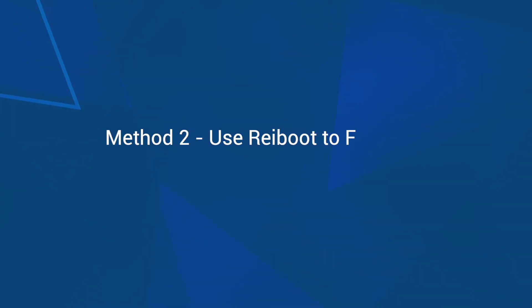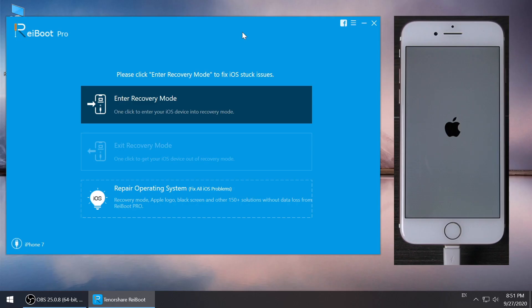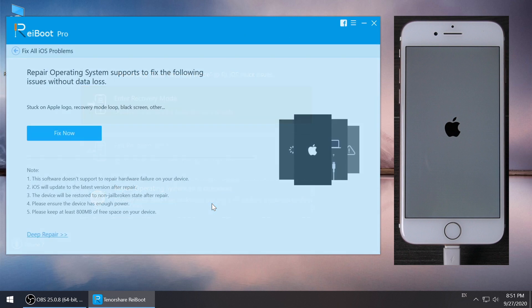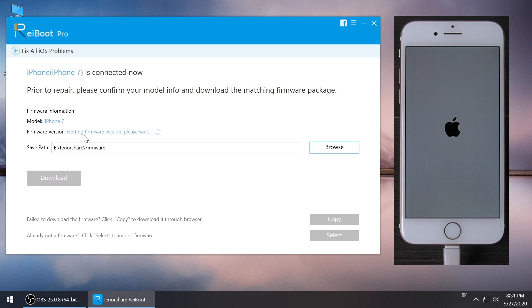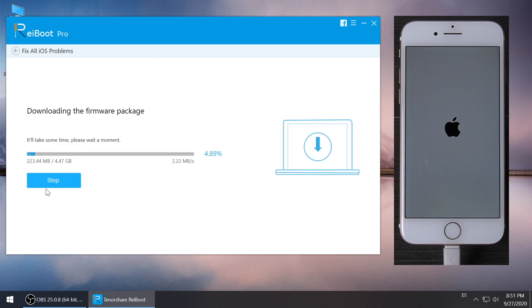Method 2: Use Reiboot to fix the stuck. Connect your iPhone 7 to your computer and launch Reiboot. Go to Repair Operating System, click Fix Now for Standard Repair without data loss. Keep your iPhone connected and download the firmware.